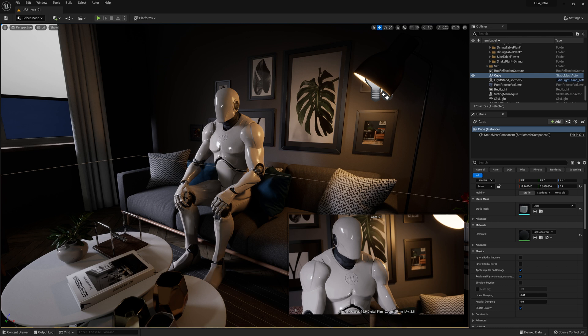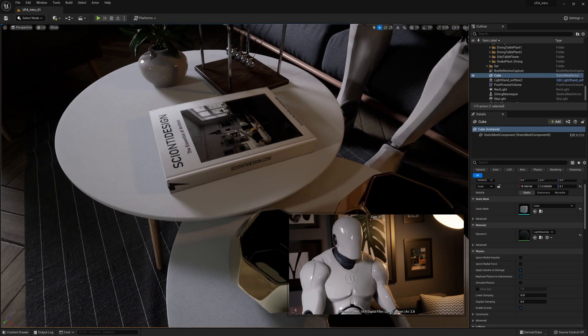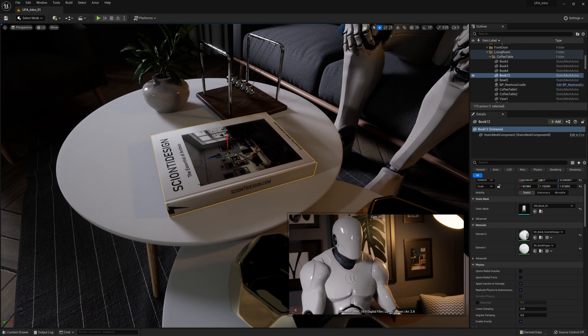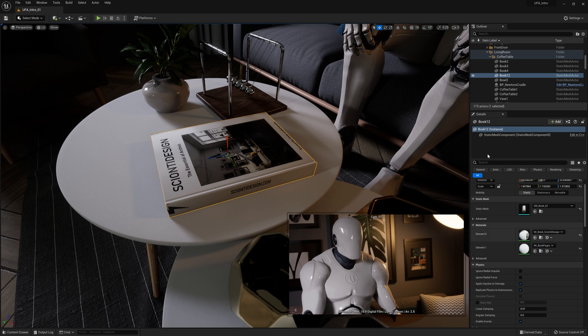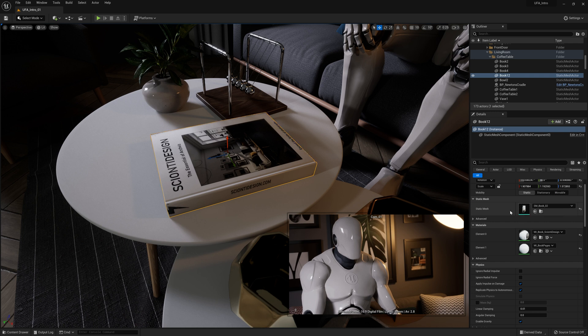With each object comes a material which defines how that object looks. So if we look at this book, for example, let's select it. And then on the right over here, you'll see in the details panel, it gets filled out according to the book. So over here, it's technically just a static mesh, but it's been assigned this book mesh. And then below that, it has the materials assigned to it of the book.